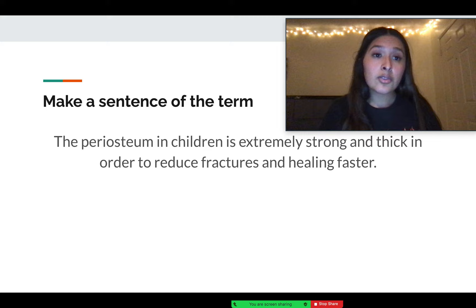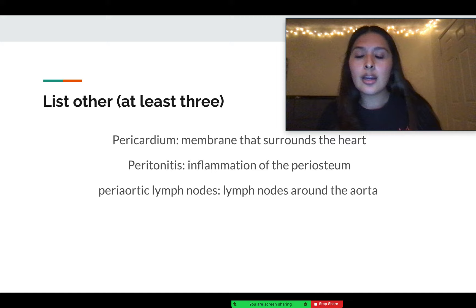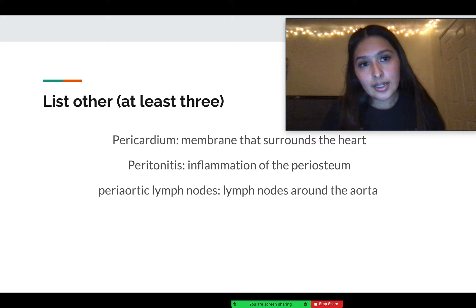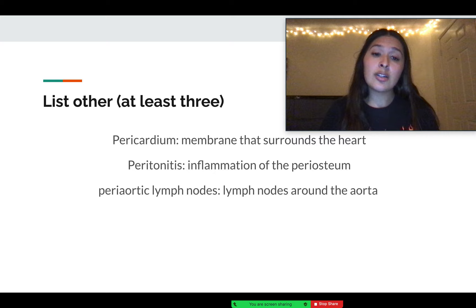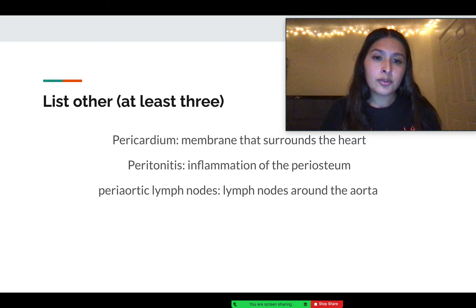Other examples of the prefix peri include pericardium, which is a membrane that surrounds the heart; peritonitis, which is an inflammation of the periosteum; and lastly, periaortic lymph nodes, which are lymph nodes around the aorta.